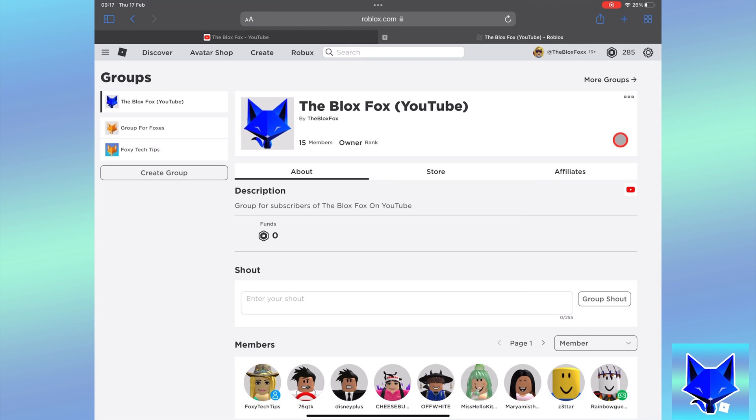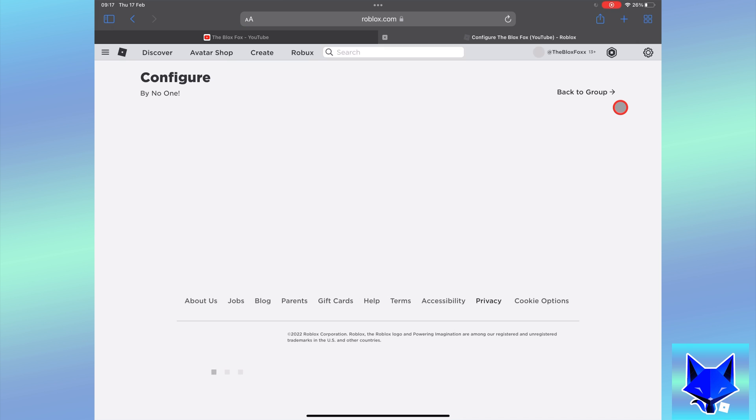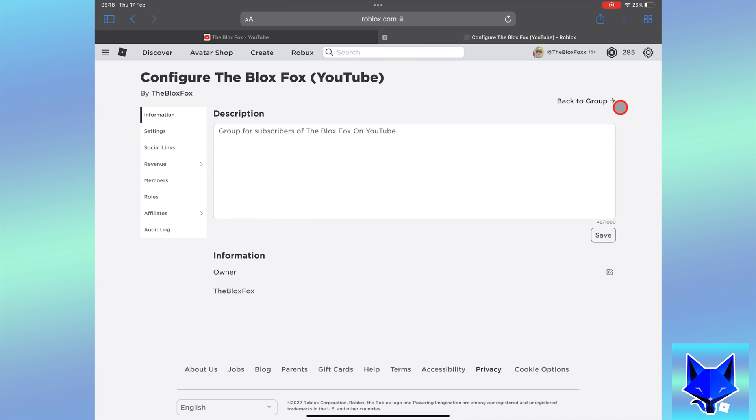On your group, click the 3 dots button to the right of the group name and then select configure group.